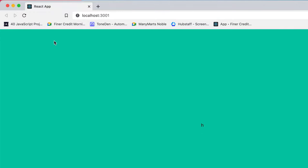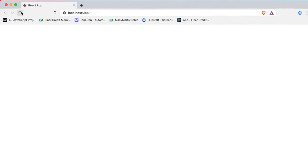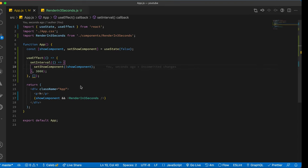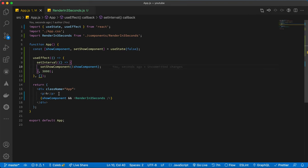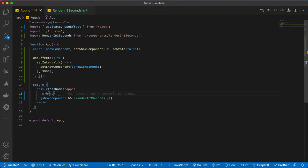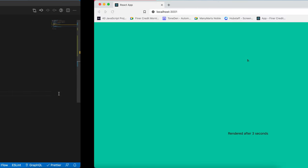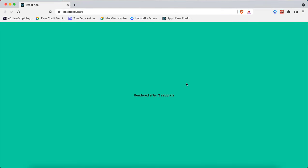Let's check out our component. After three seconds you realize it shows the rendered component. Let me comment this part out so you can see. It counts down and after three seconds the component shows.